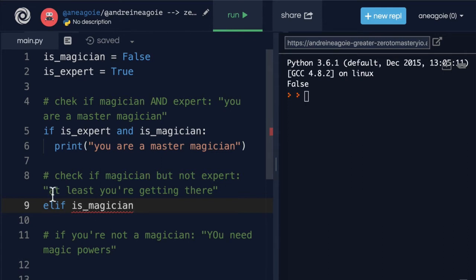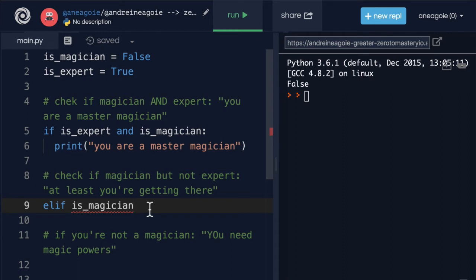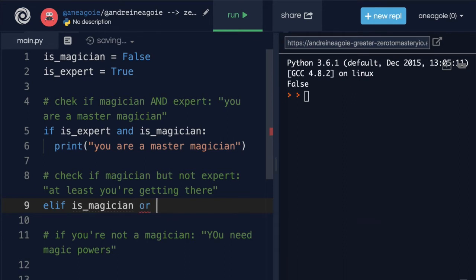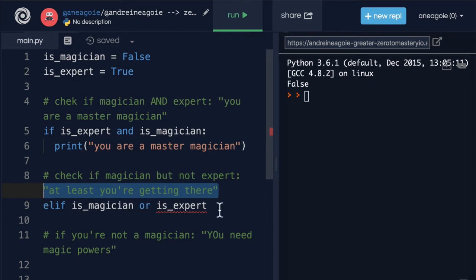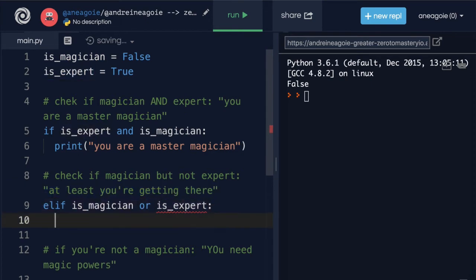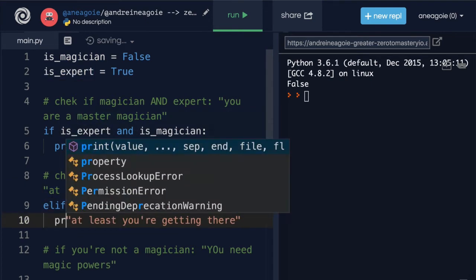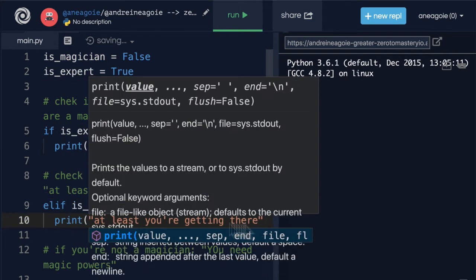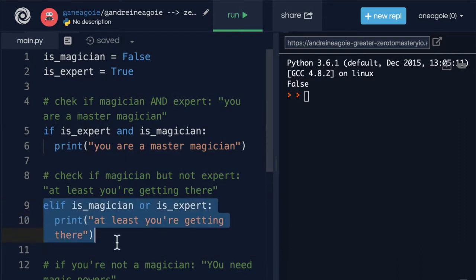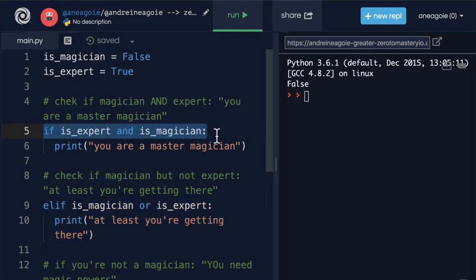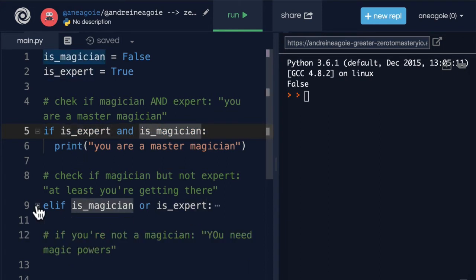But we also want to check if well not an expert. Now how do we do this? I mean we could say use short circuiting and say is_expert. And even if this is false, we can get true here because is_magician short circuit and print this part at least you're getting there. Because the interesting here is that this code block is never going to run if both of these are true. Because in the first if block we're checking that. So that as soon as this is true we're going to completely ignore the elif.